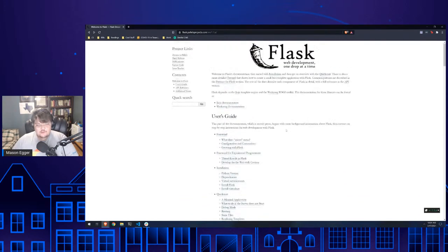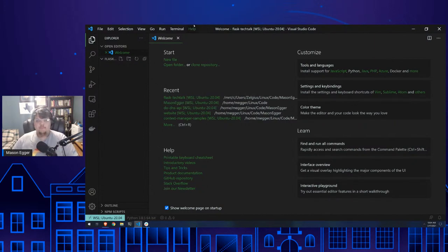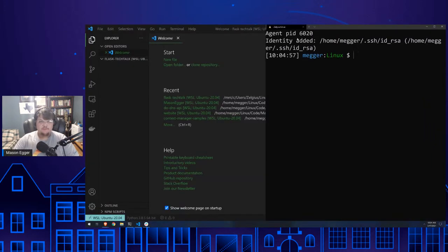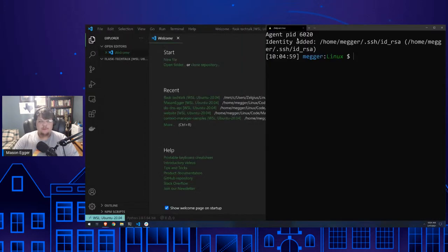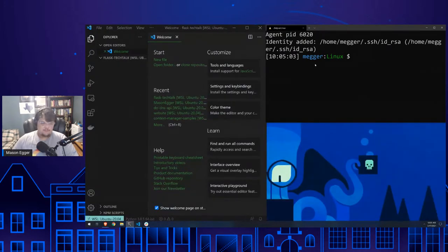Let's go ahead and get started with Flask. I have my developer environment set up. This is VS Code — I have VS Code open. I'm going to go ahead and open up a terminal.